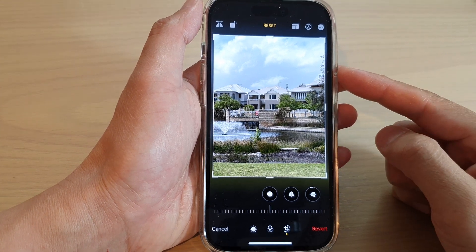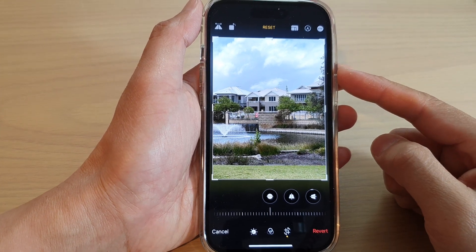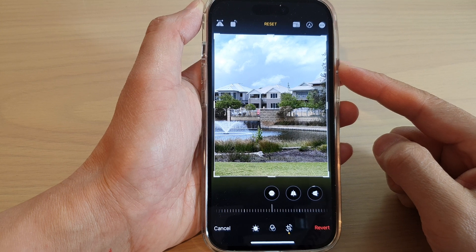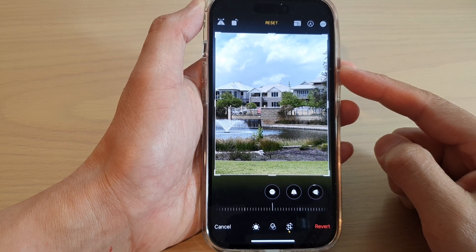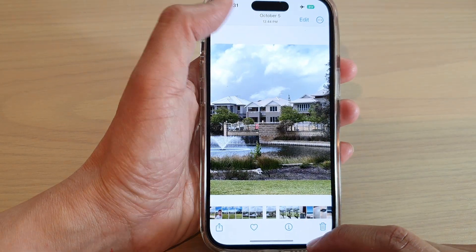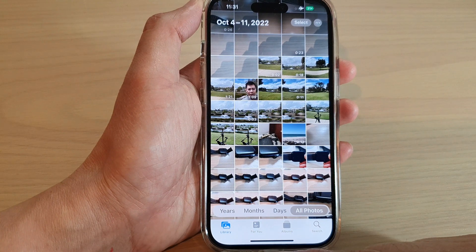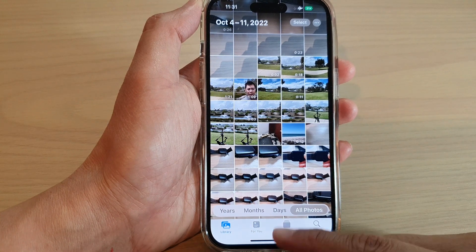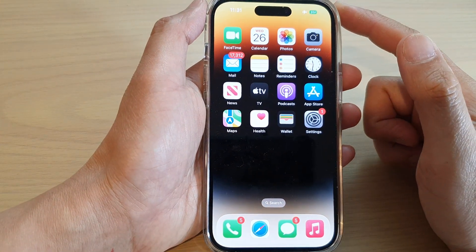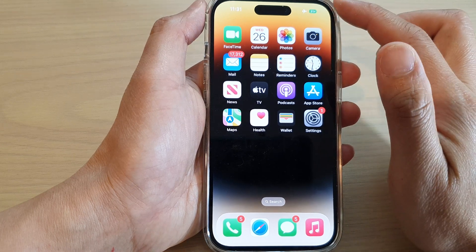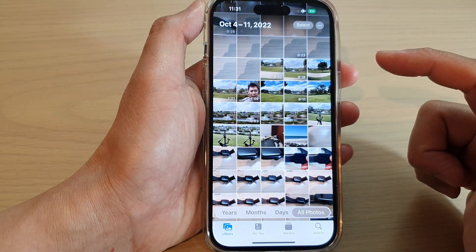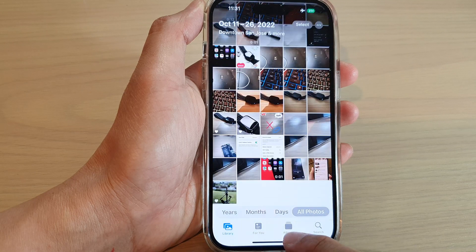Hey guys, in this video we're going to take a look at how you can flip an image or a picture on the iPhone 14 series. First, let's go back to the home screen by swiping up at the bottom of the screen. On the home screen, open up the Photos app and then at the bottom tap on Library or Albums to select a picture from the photos library.